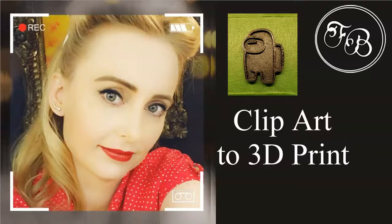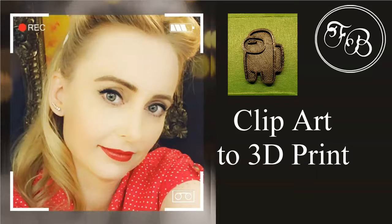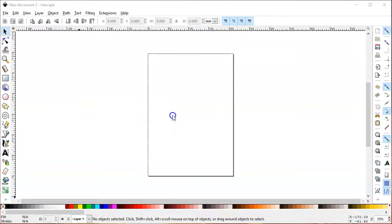Hi, my name is Françoise and today I'm going to show you how to go from a clip art to 3D print.